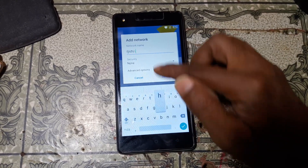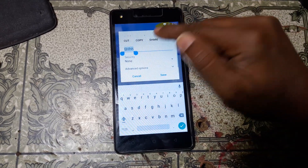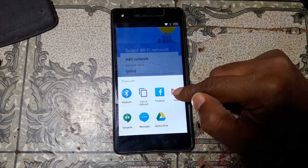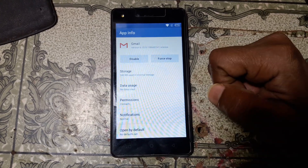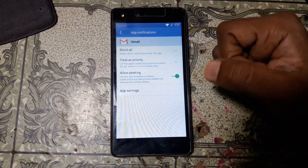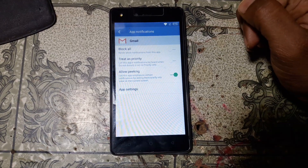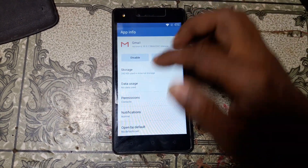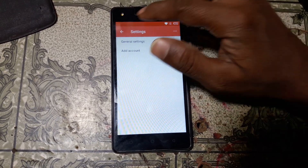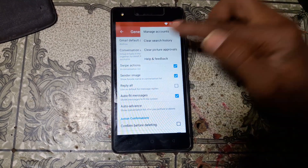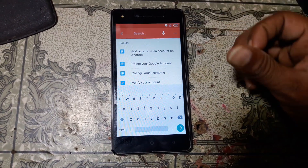Click on 'Add Network', type random letters here, then press and hold. You will see share options — just hit on this. Now press and hold Gmail. Go to notification app settings, then app settings, then general settings. Click the three dots, then help and feedback, and just wait.